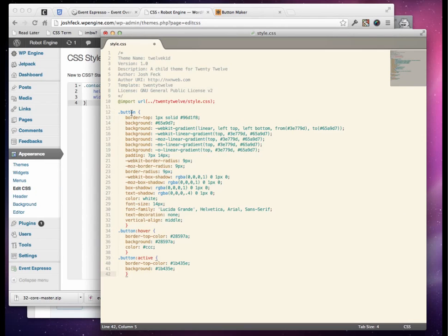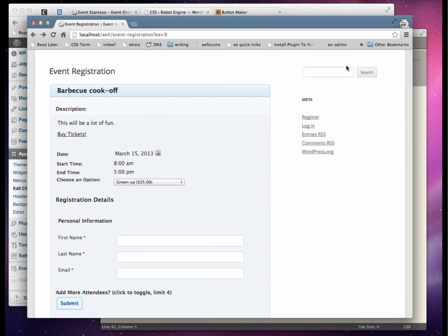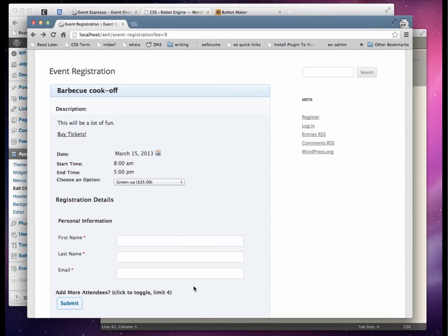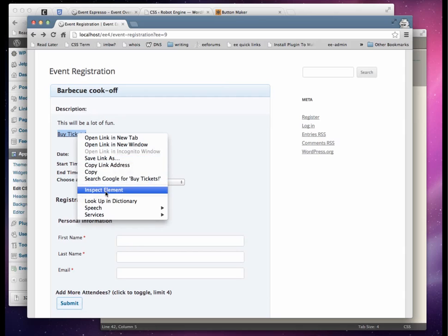Now this button class is not going to work because our links don't have a button class. So we have to find out what our classes are so we can apply them. We're going to use our little friend the inspector.